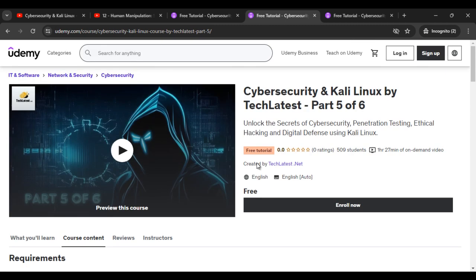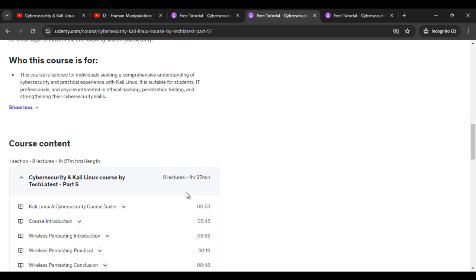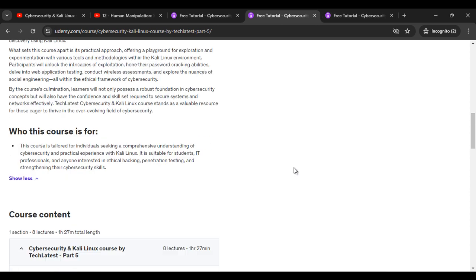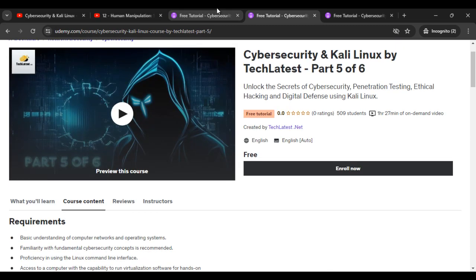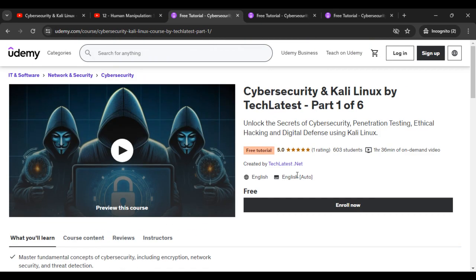If you check the course Cybersecurity and Kali Linux by TechLattice — part five of six — you can find a lot of content there about social engineering and other things. You can also register for all the parts if you want to learn about cybersecurity comprehensively.